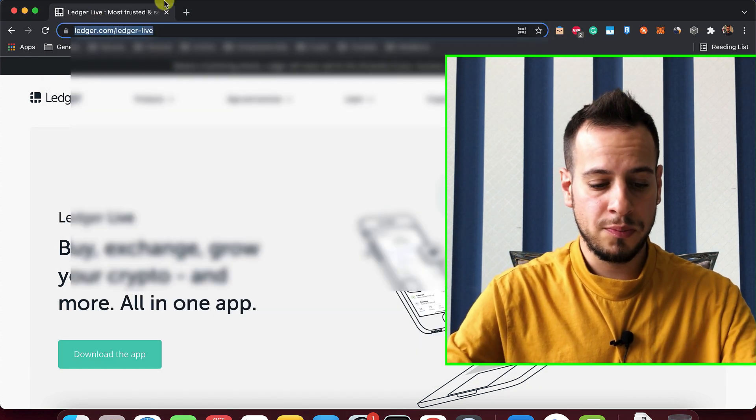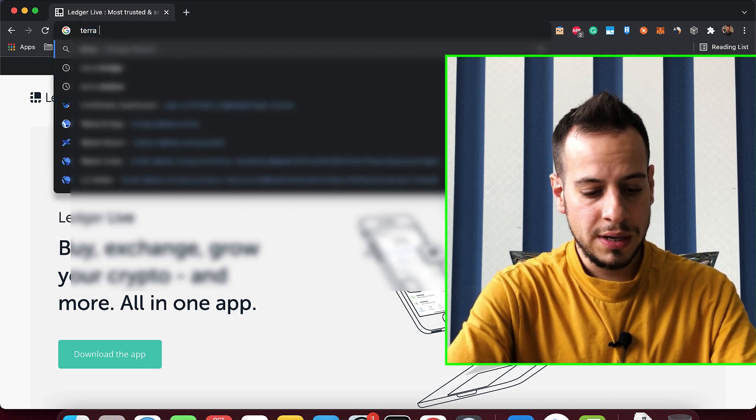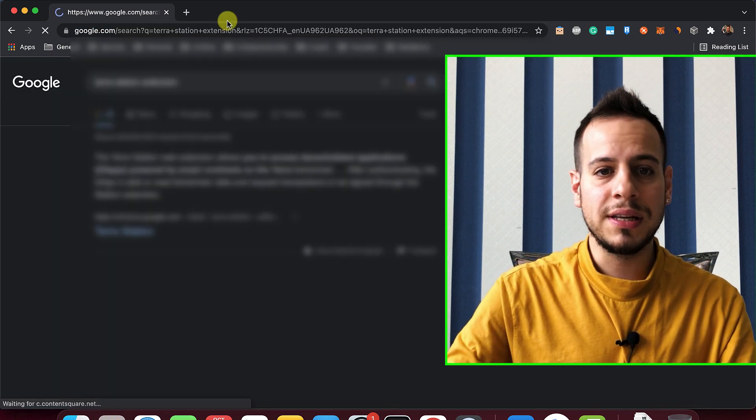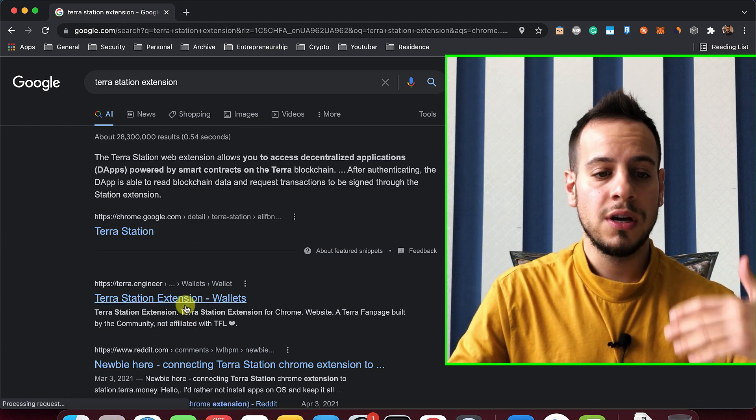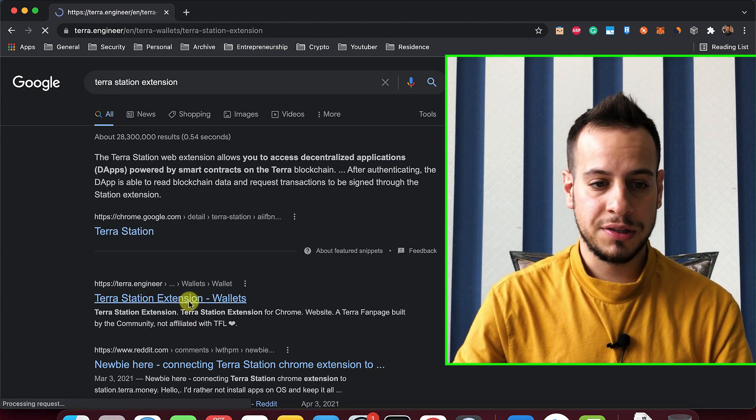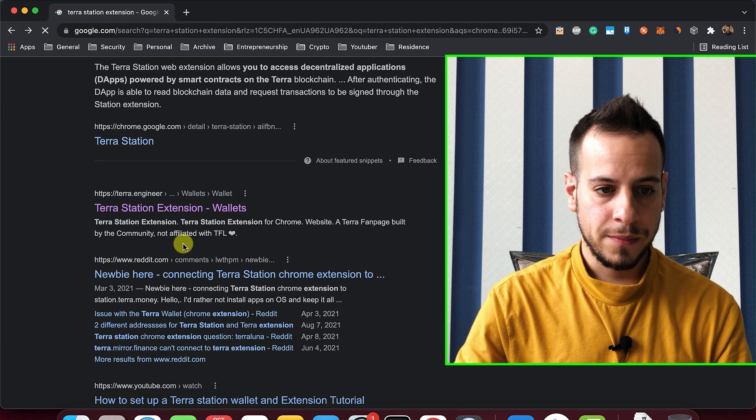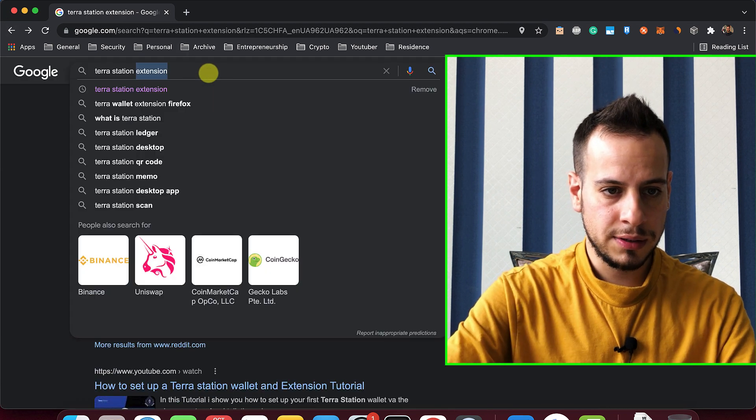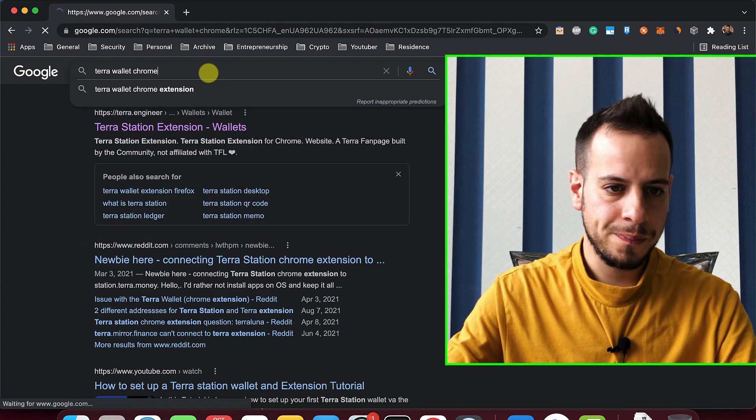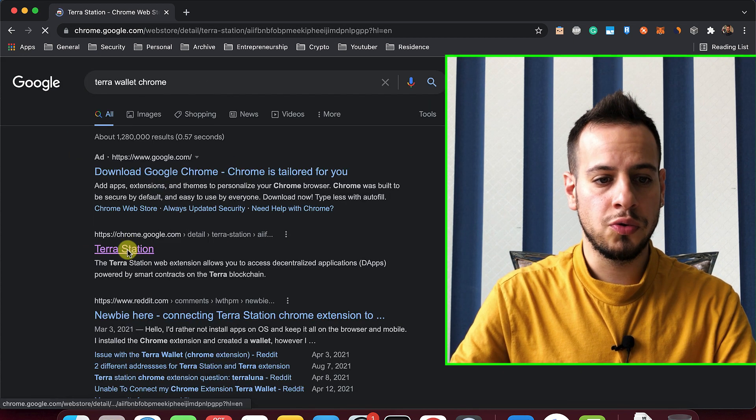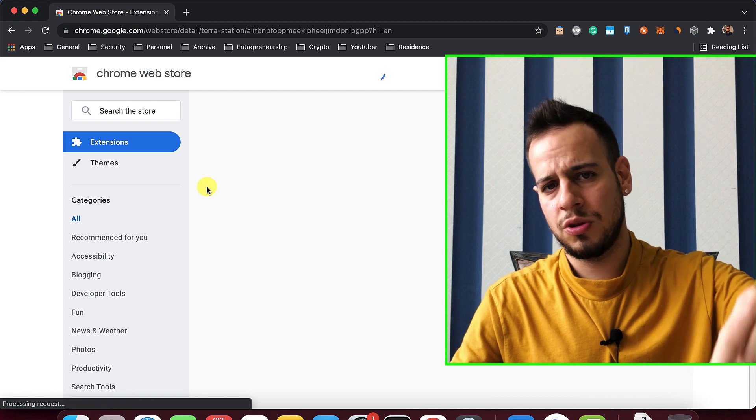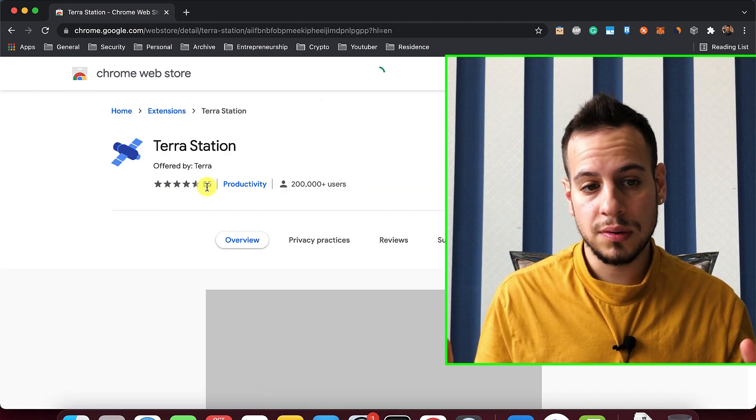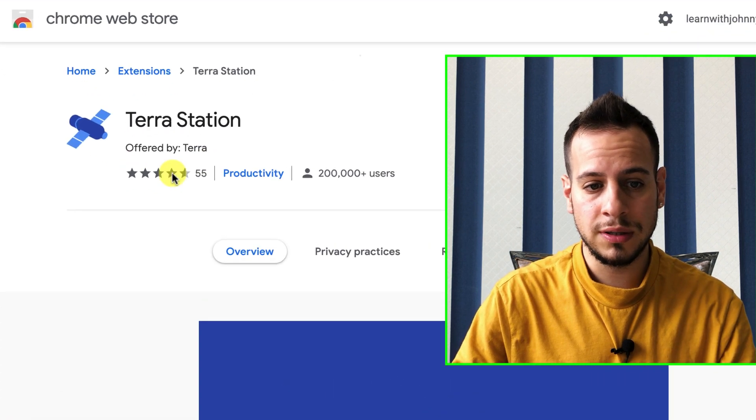Now we are on the Google Chrome browser, and we're going to download Terra Station extension. We are basically downloading now the Terra Station wallet to our Google Chrome. I'll put a link in the description below to the direct page of the extension, so you will not get scammed or by mistake download another one.